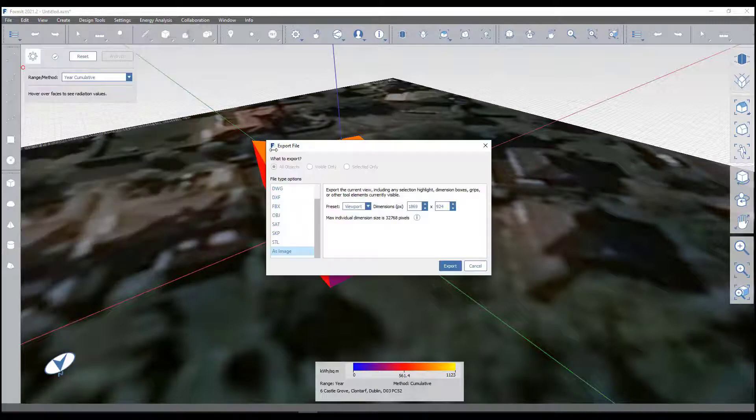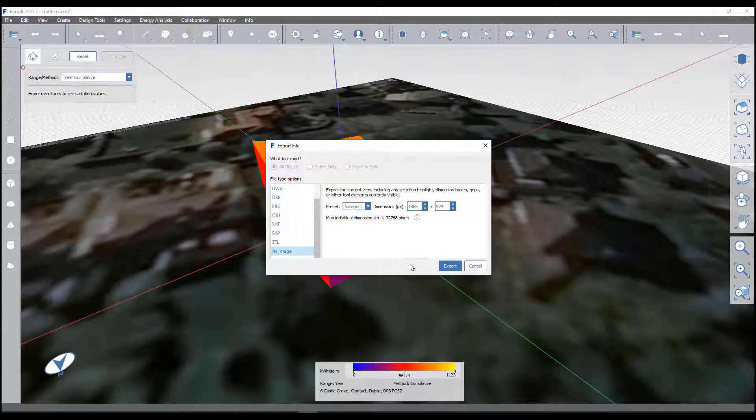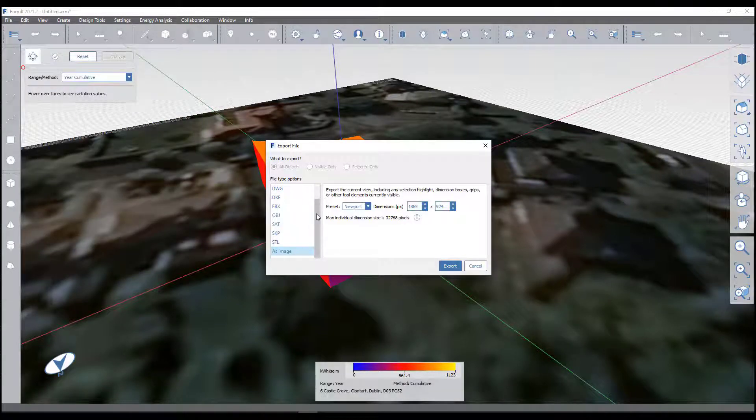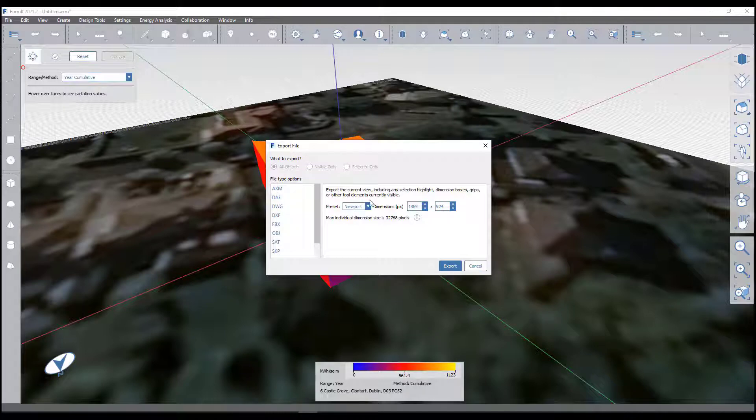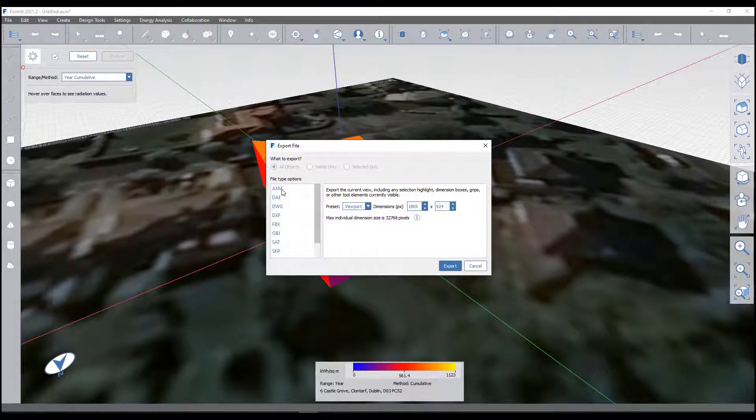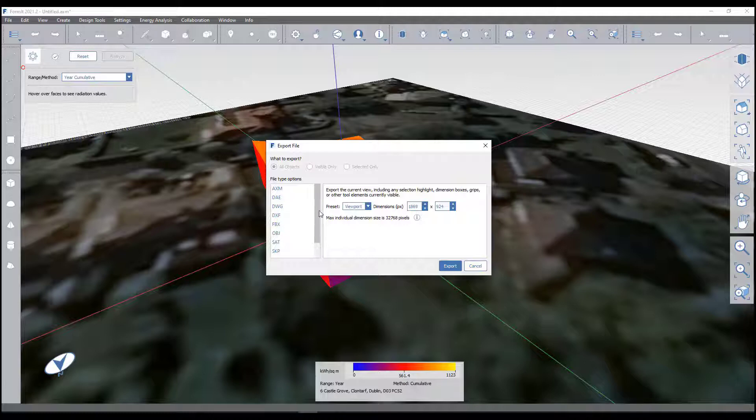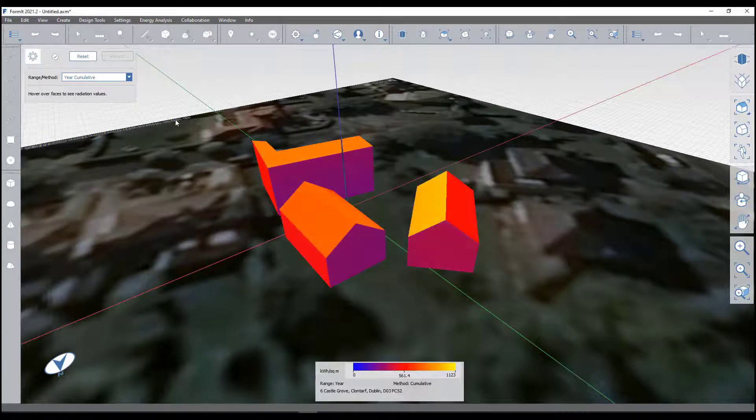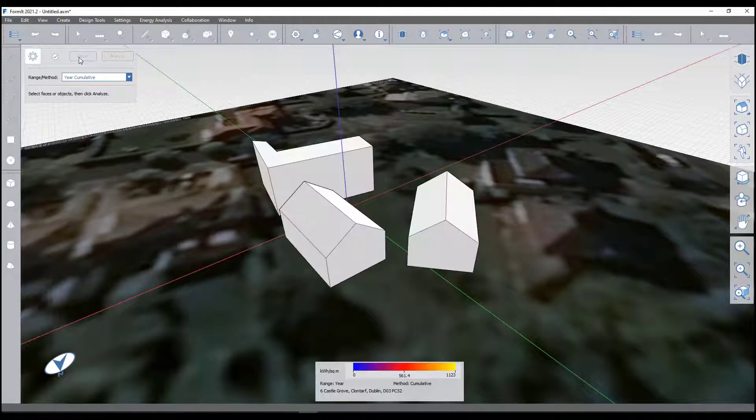You can just choose to export it as any type of file: DWG, AXM. I like to use an AXM file purely because that's the proprietary AXM file.